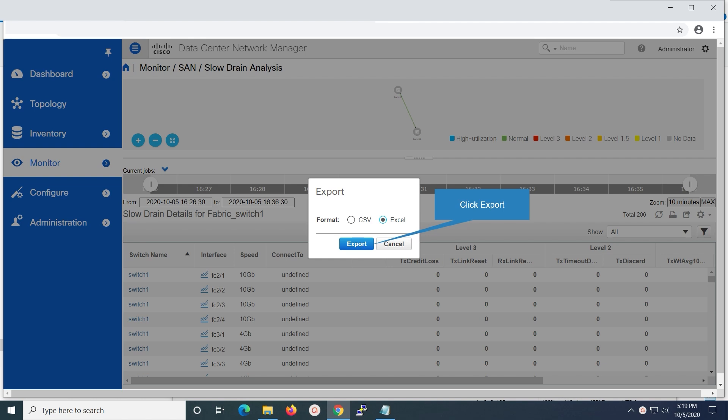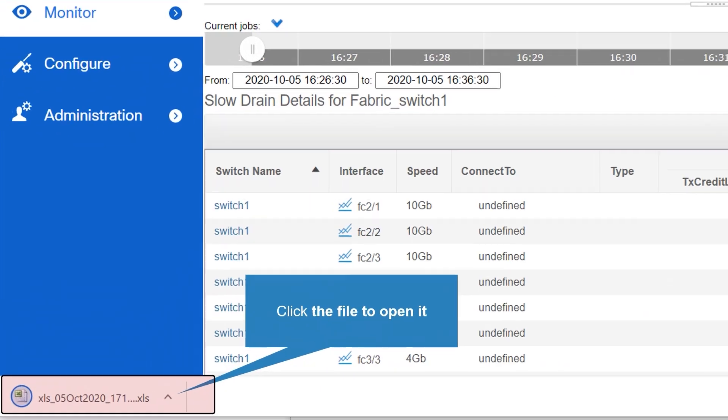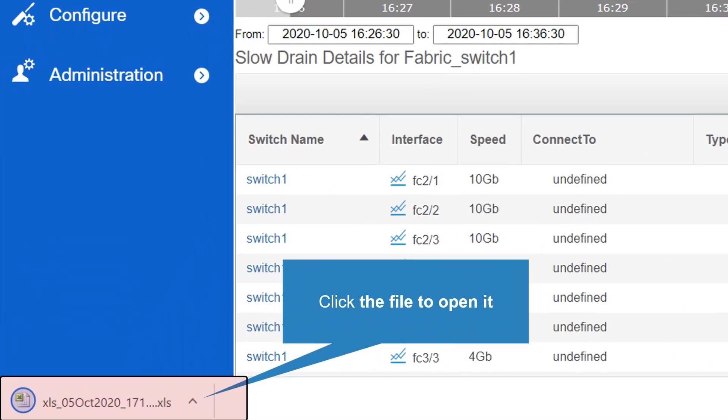Note, you will not be able to export the file in CSV format. It is no longer supported by DCNM. Even if you select it, the file exported will be in Excel.